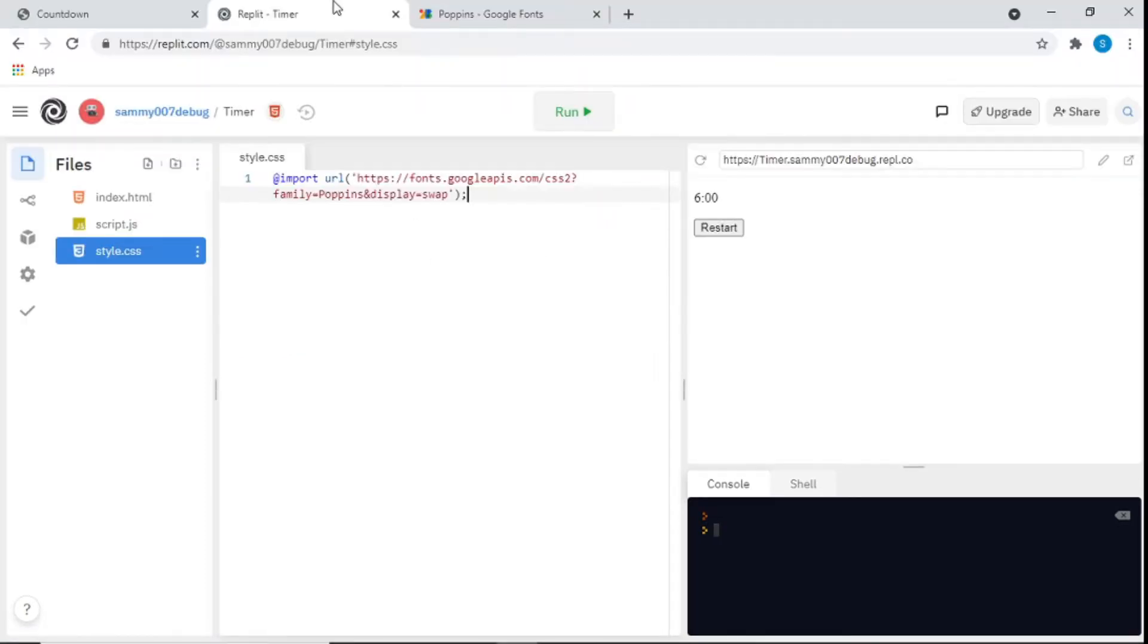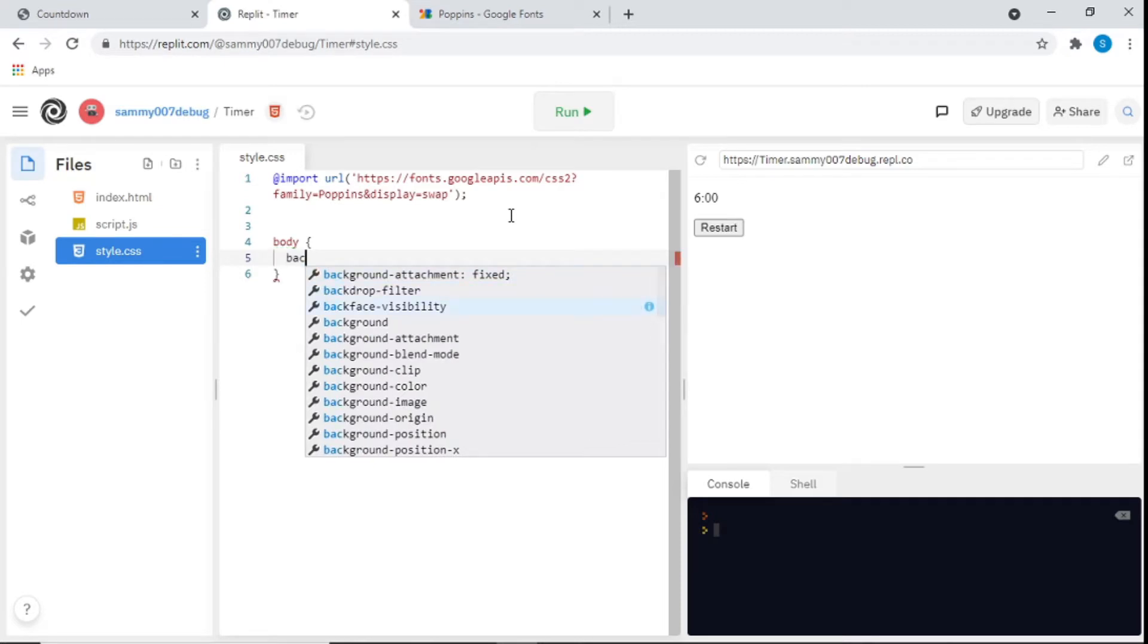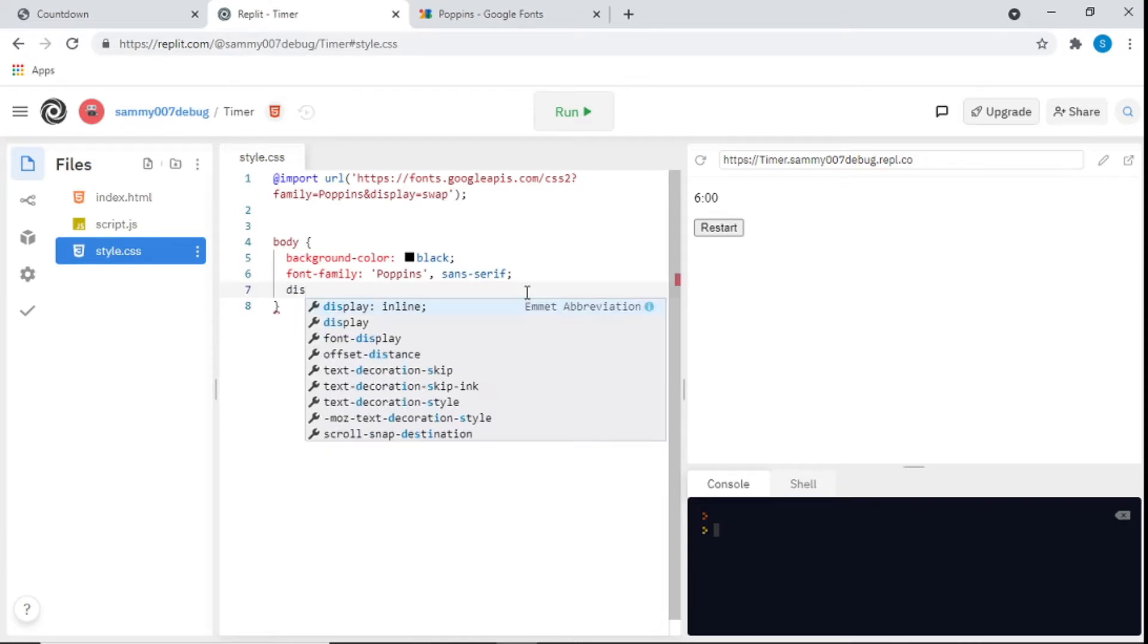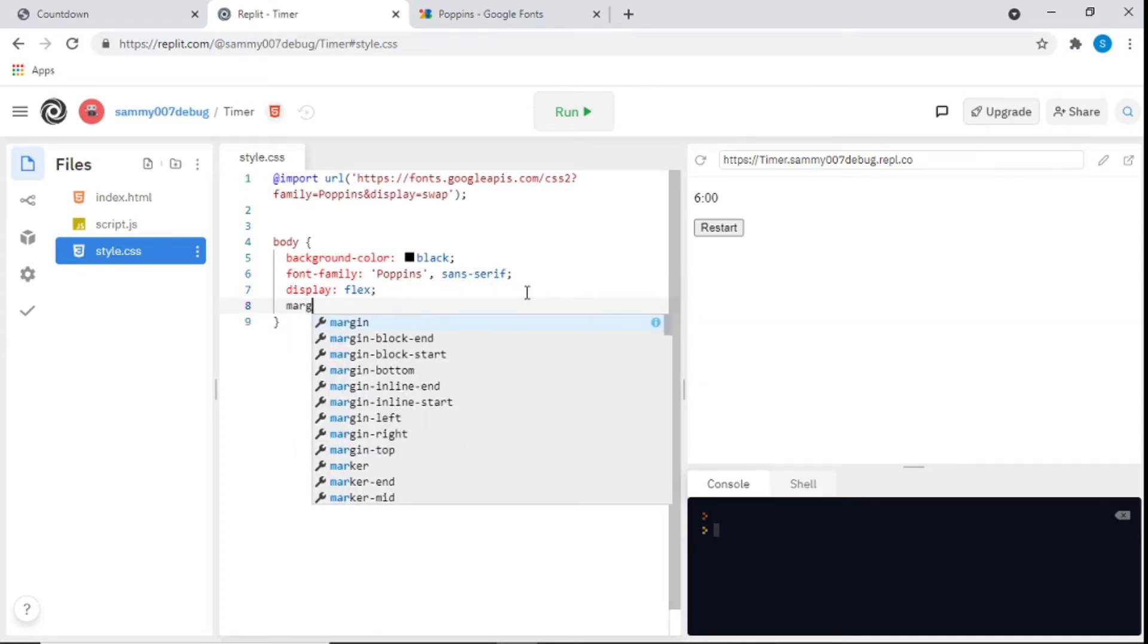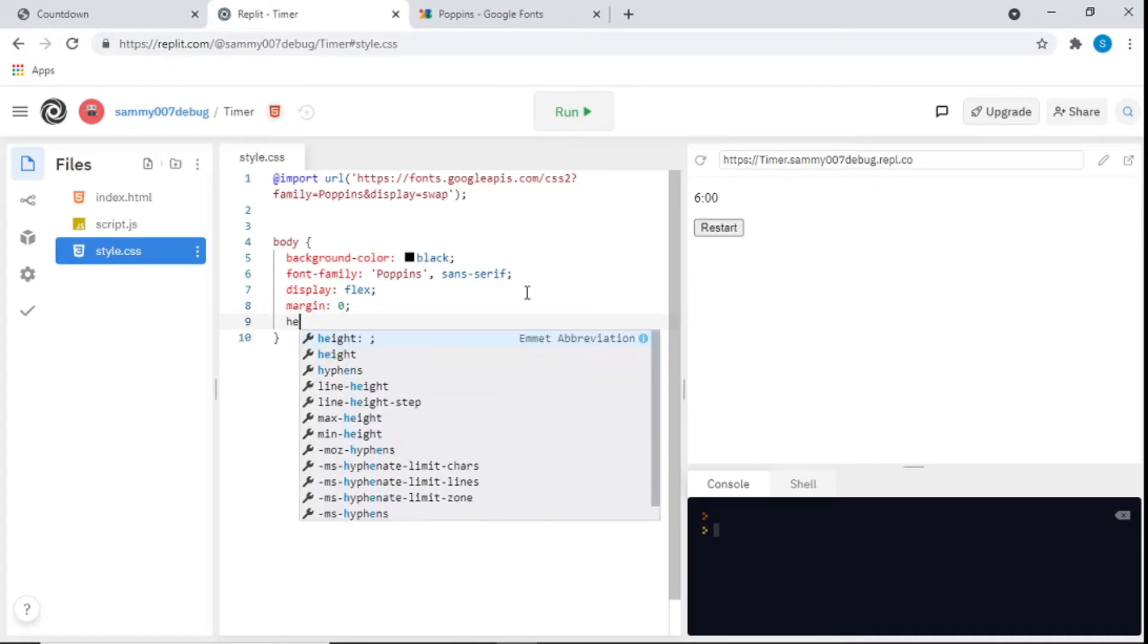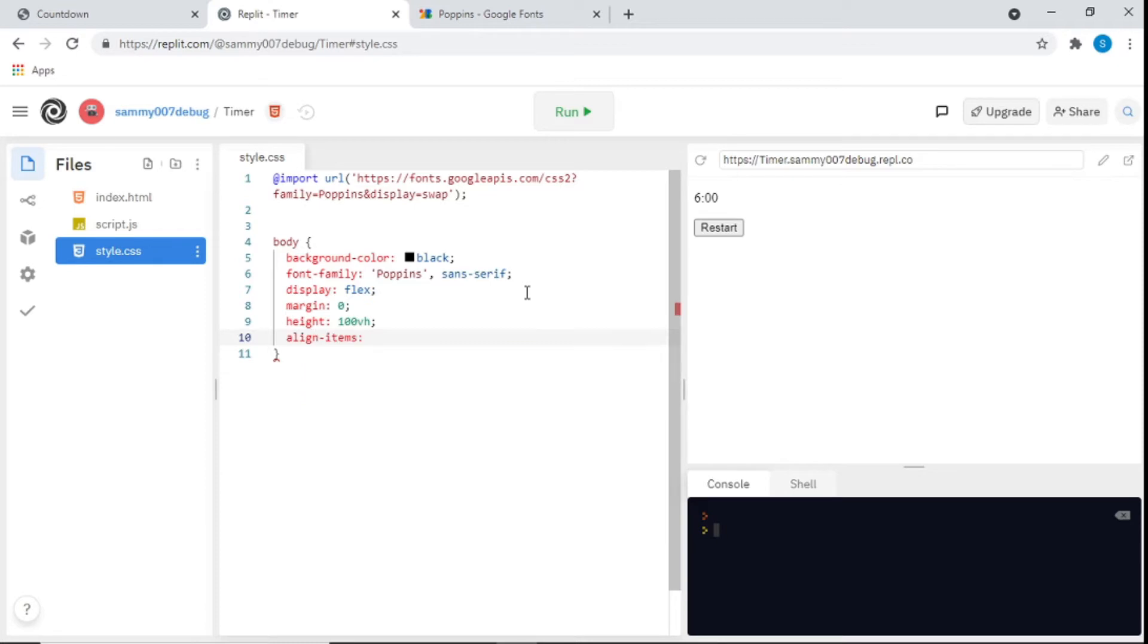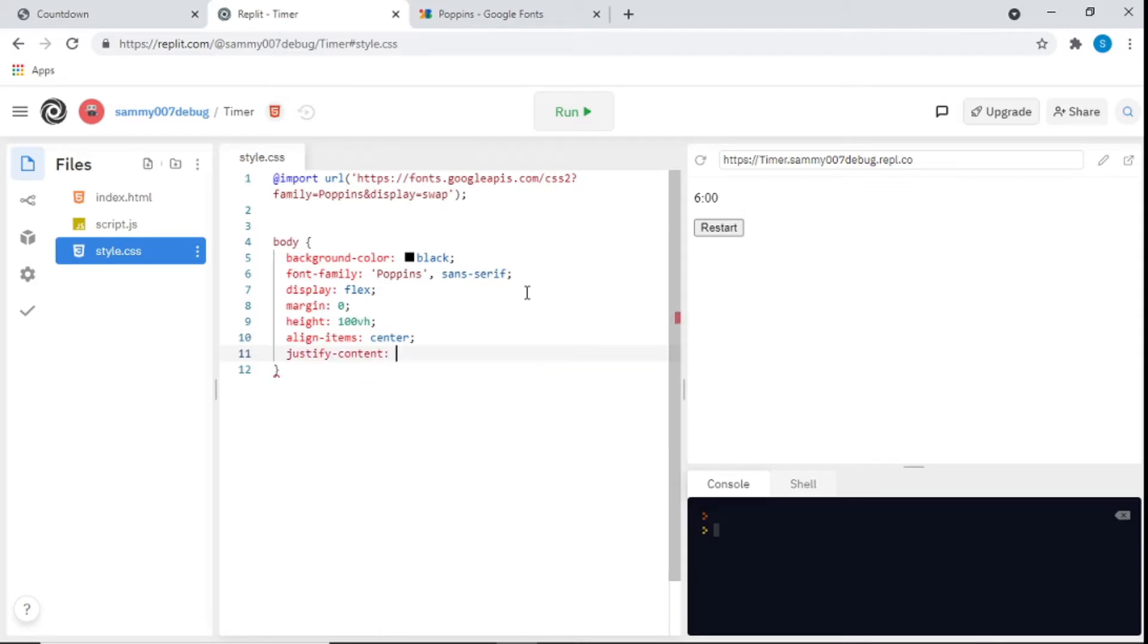Now we go to the CSS. For the body I'll give it a background color of black, paste the font family, display flex, margin zero, height of 100VH, align items center, justify content space evenly.